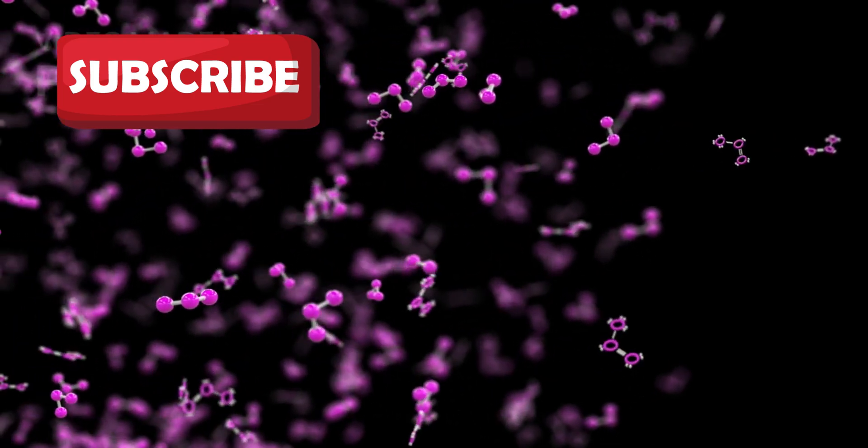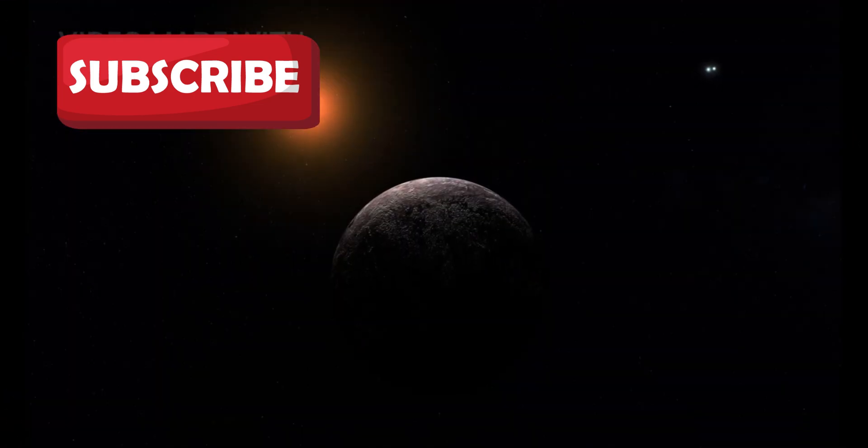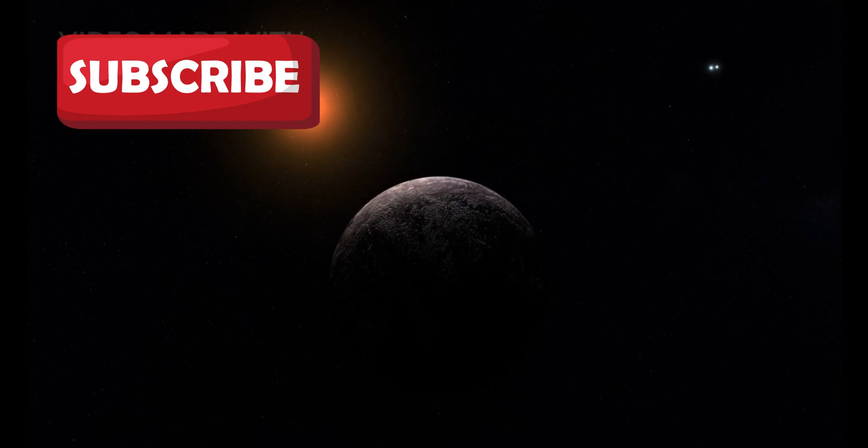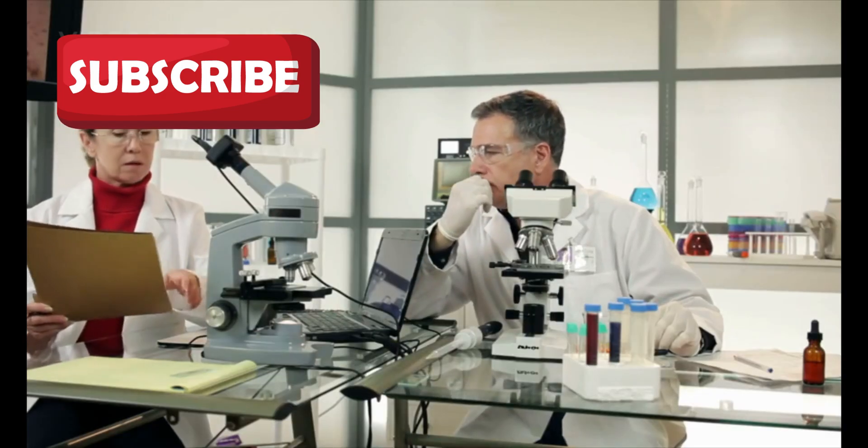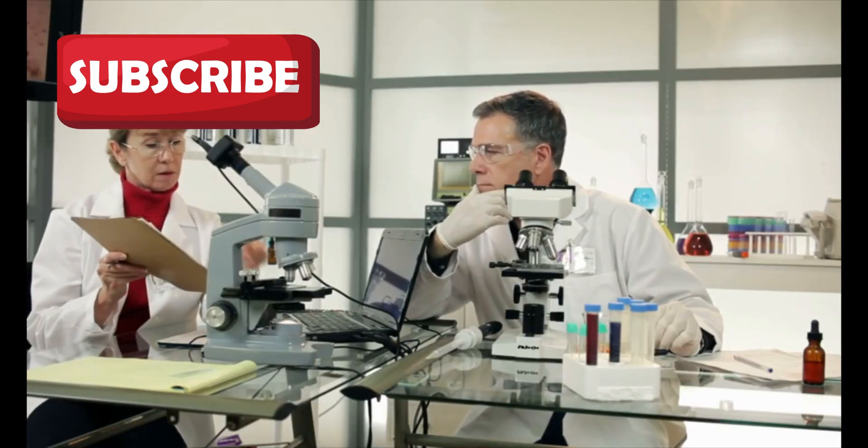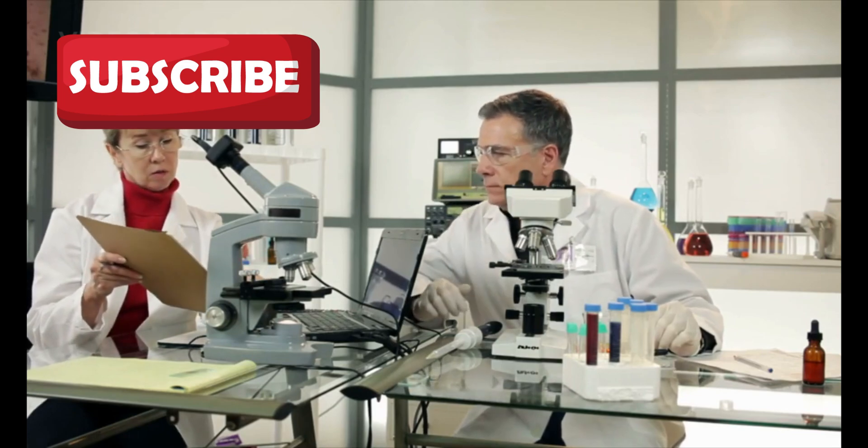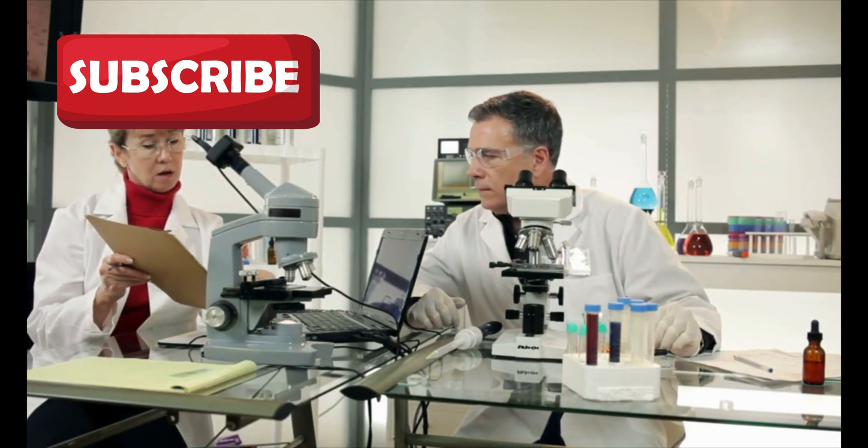While it's harder to detect free oxygen, the presence of ozone could act as a stand-in. Observations of Proxima b are far from over. Scientists continue to gather and analyze data, hoping to unlock the secrets of this nearby world.